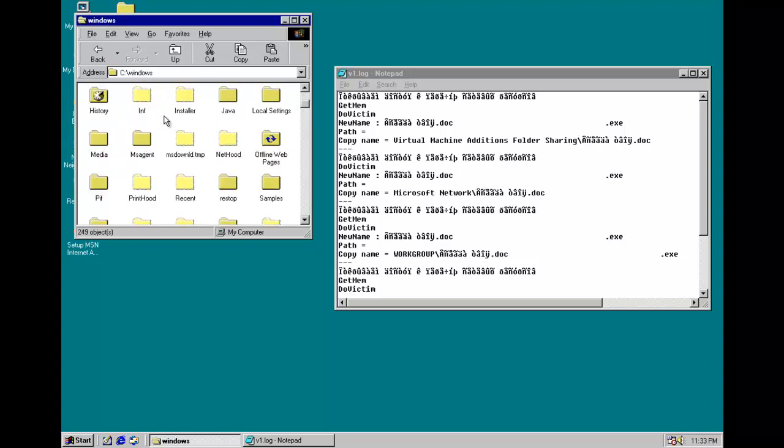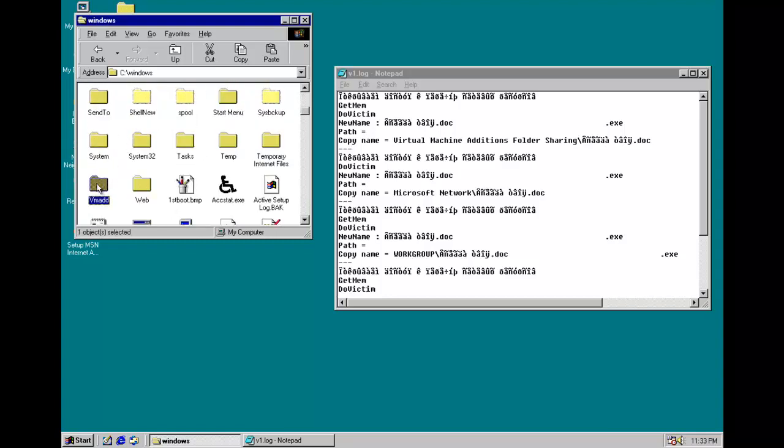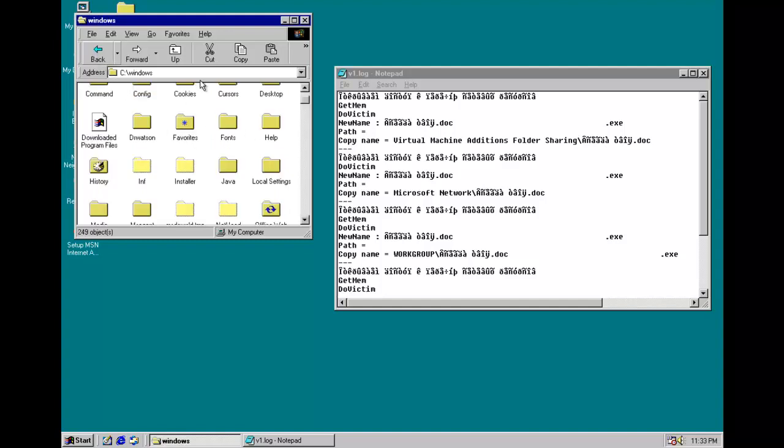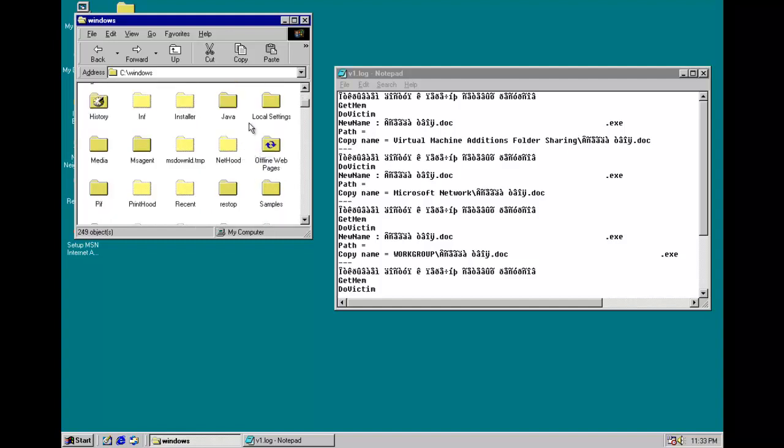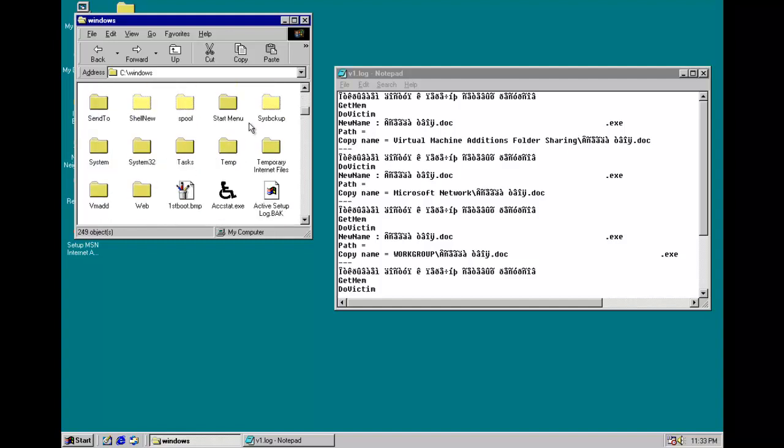Virtual machine additions? No. Virtual machine additions folder sharing. So, where would that be, do you think? Well, anyway, before we go searching for those, we'll look at one crucial thing.